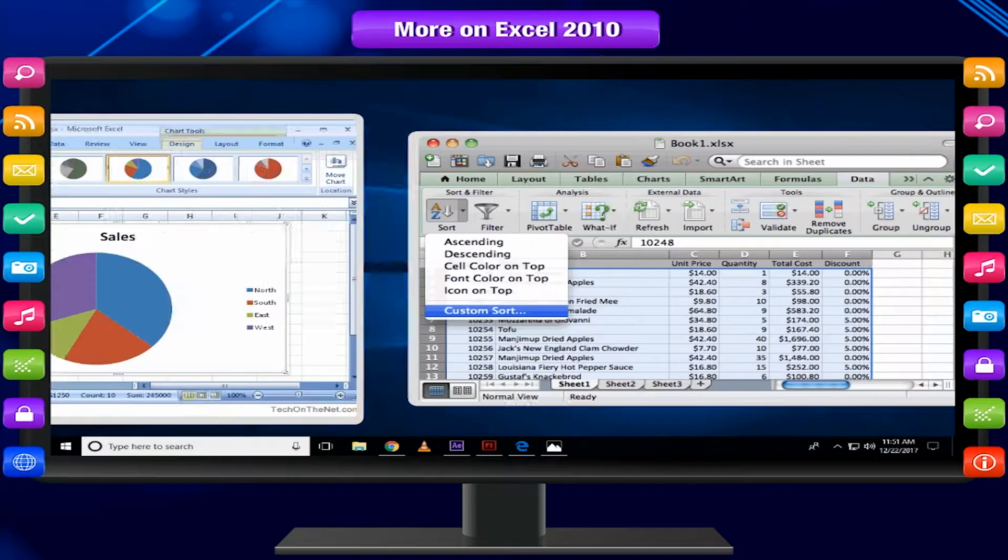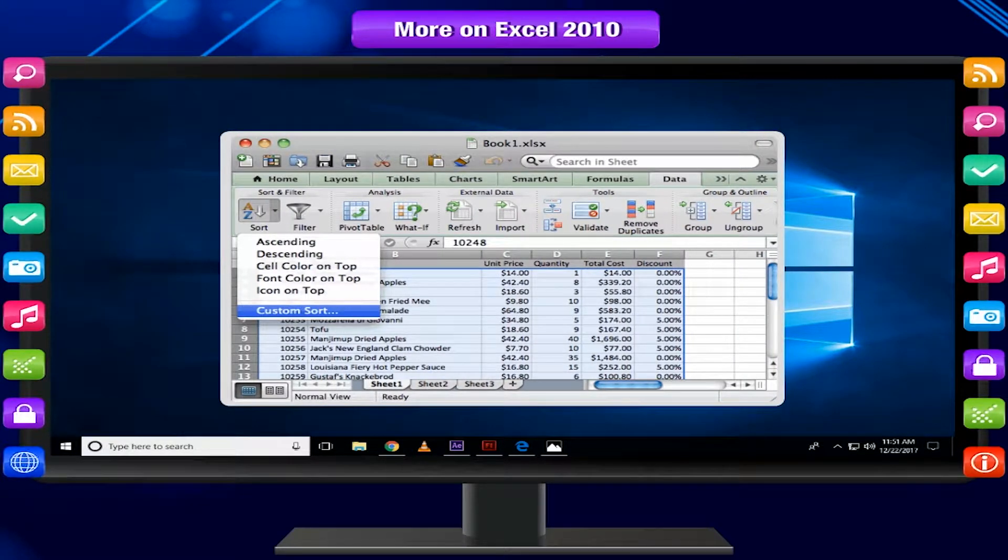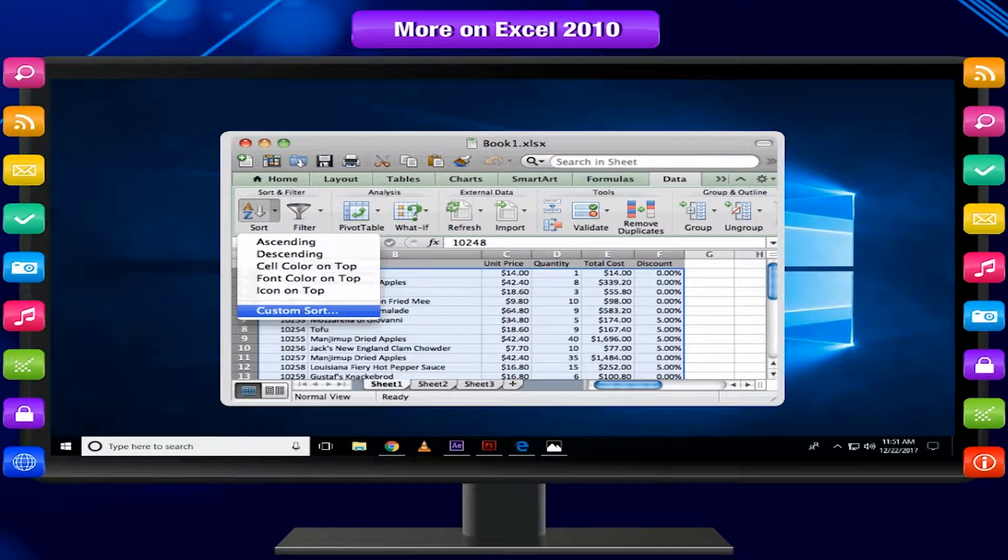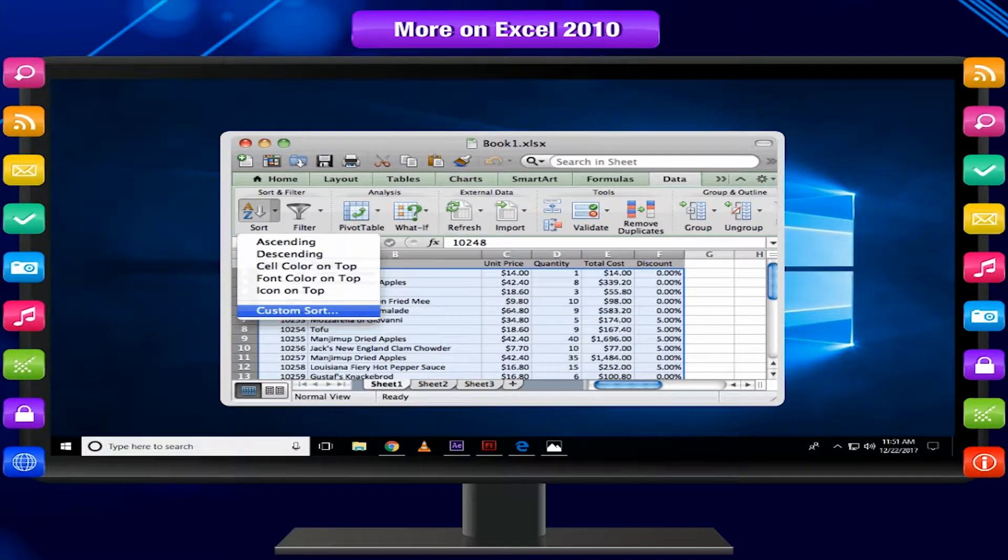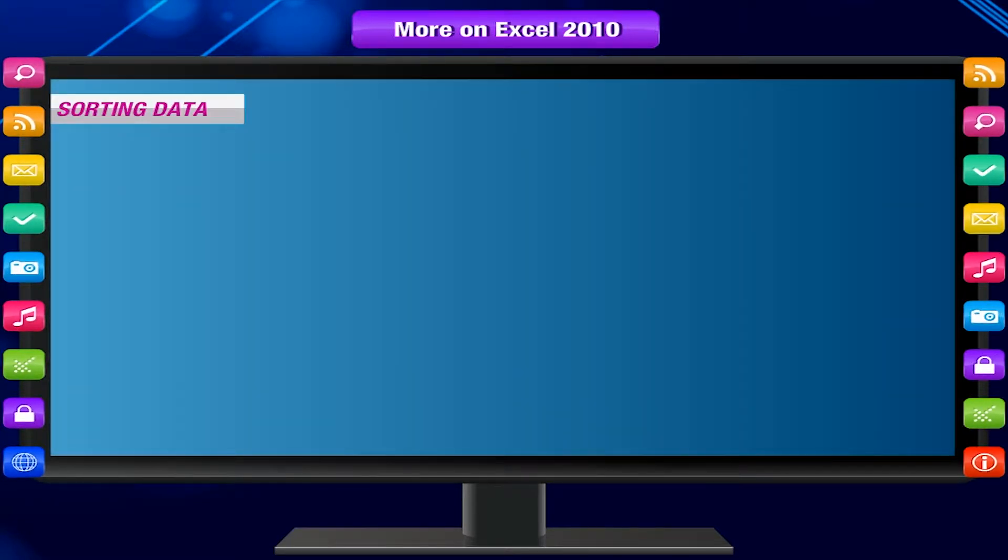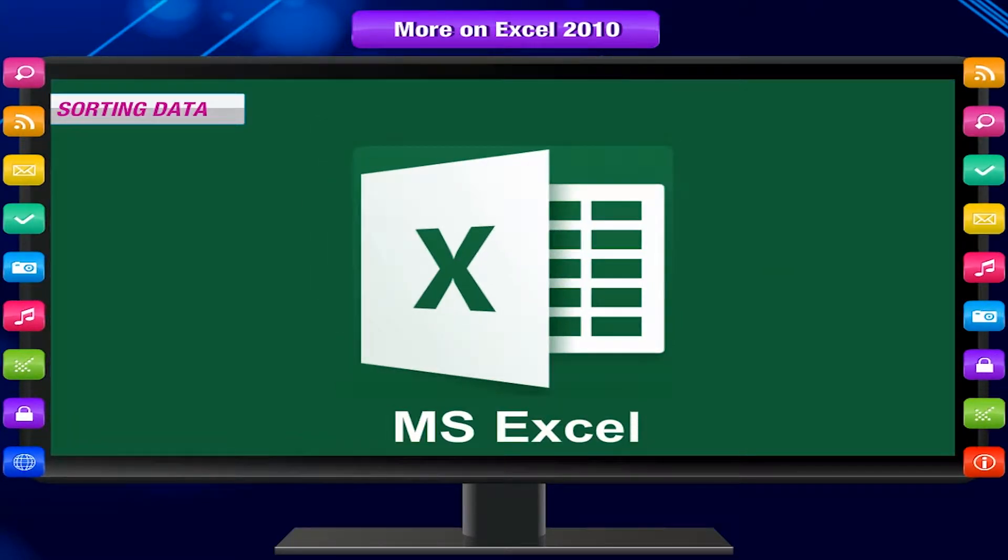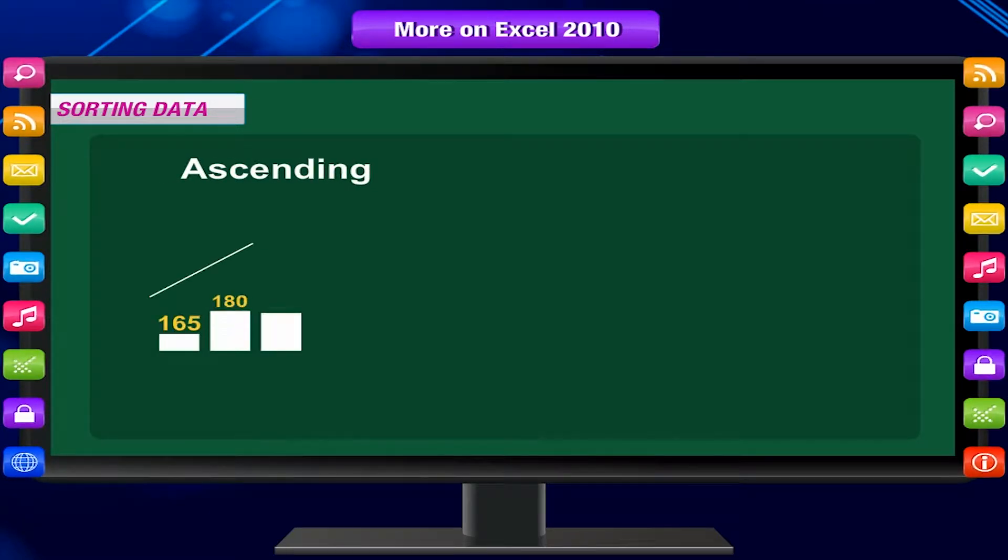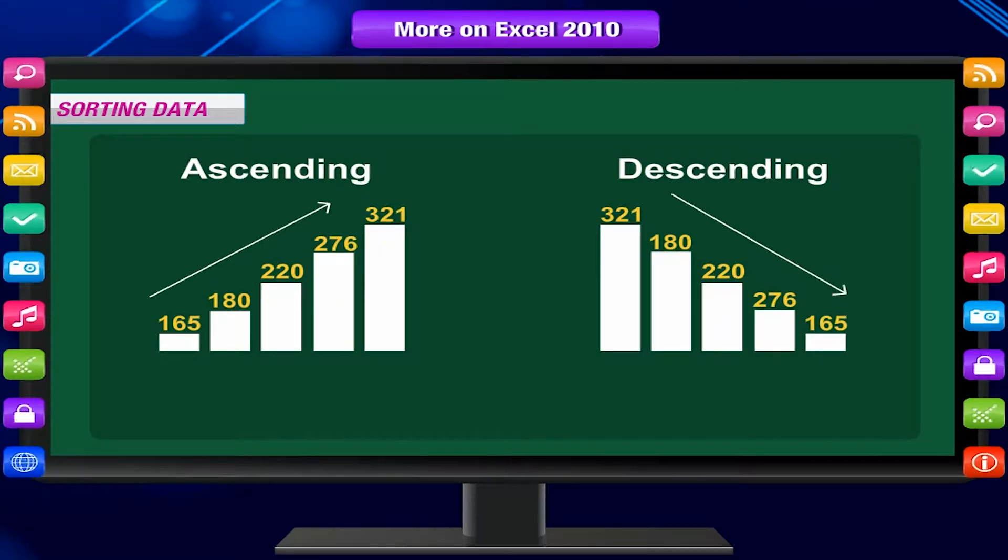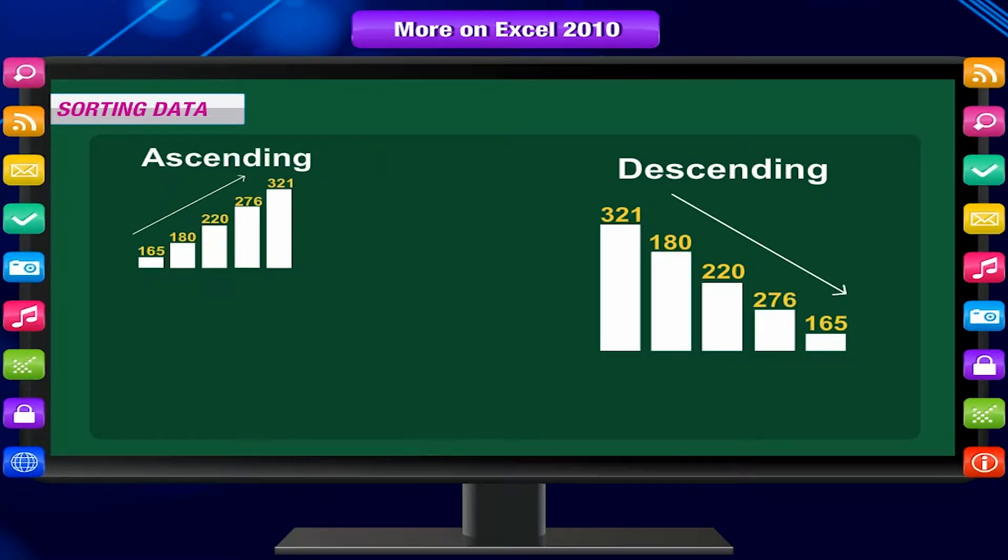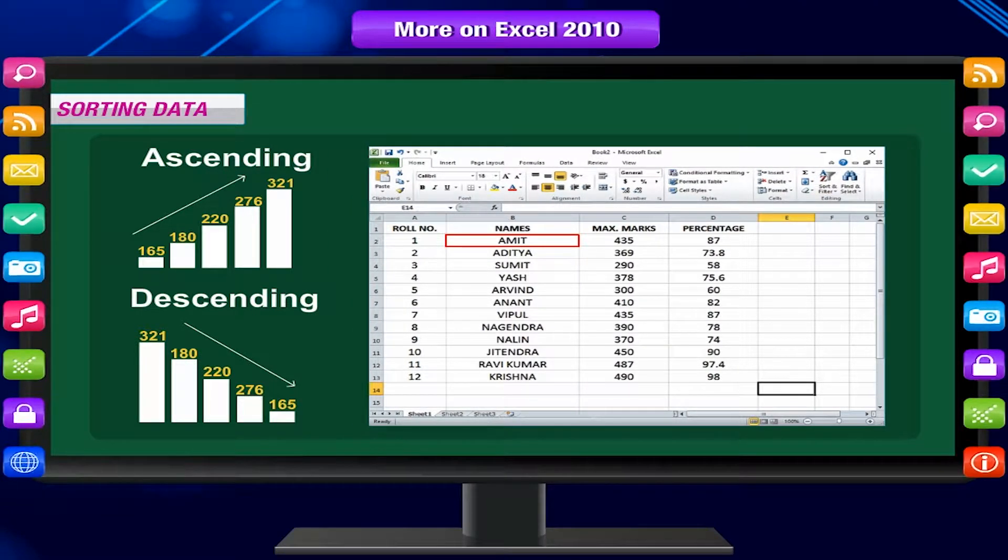When you sort information in a worksheet, you can see data the way you want and find values quickly. MS Excel rearranges data in ascending or descending order on the basis of the contents of a particular column that is called sorting.